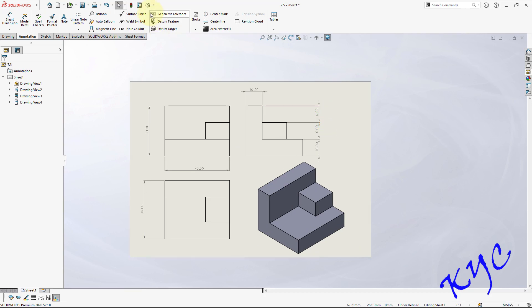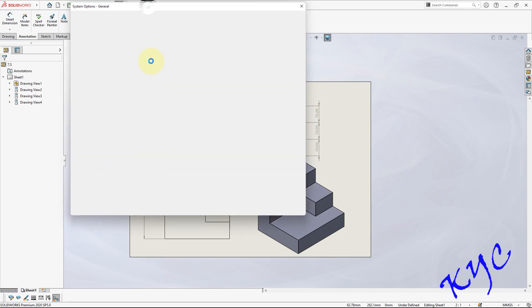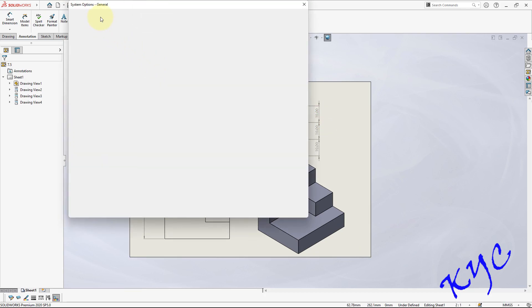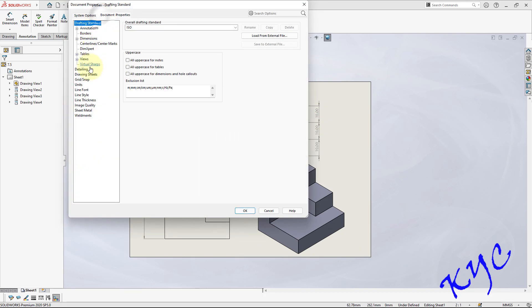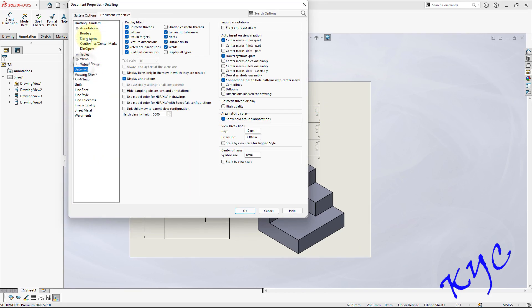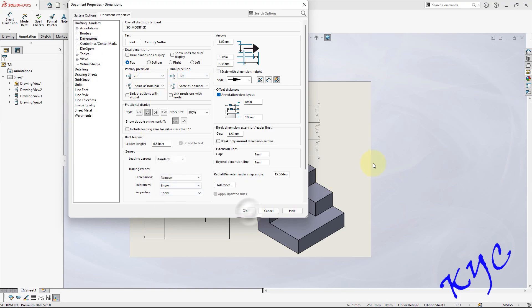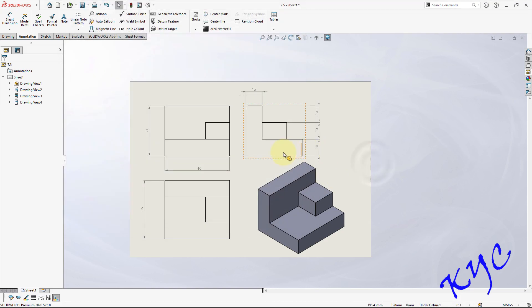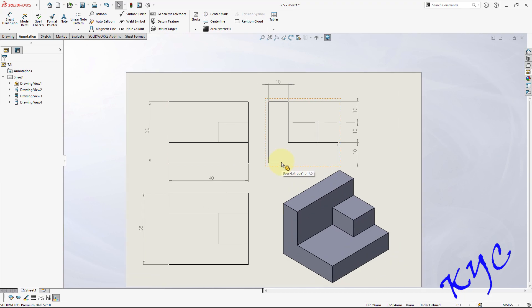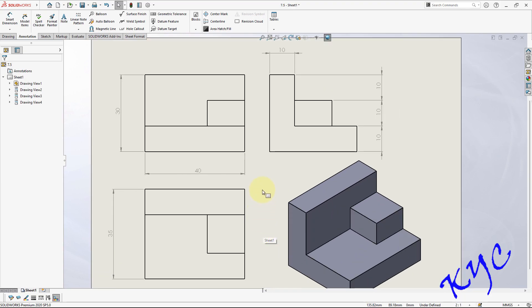So now to remove trailing zeros, go to options, document properties, dimensions, trailing zeros, remove. So now you could clearly see the objects. This completes the problem.